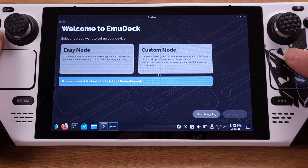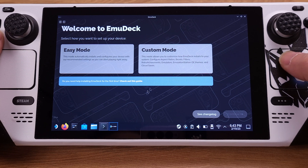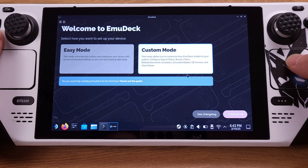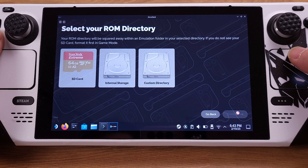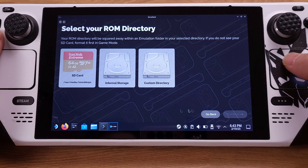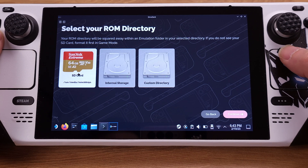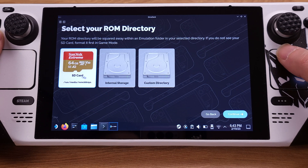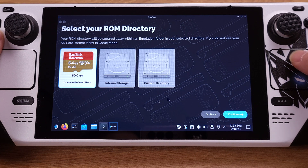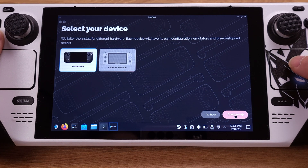Select the custom mode here, which will give us more options to set up EmuDeck, then click 'Continue.' I highly recommend using an SD card for your emulation games — even with a UHS-I type SD card it works perfectly with EmuDeck. So we will pick SD card as storage here. On this page, we need to select Steam Deck as our device.